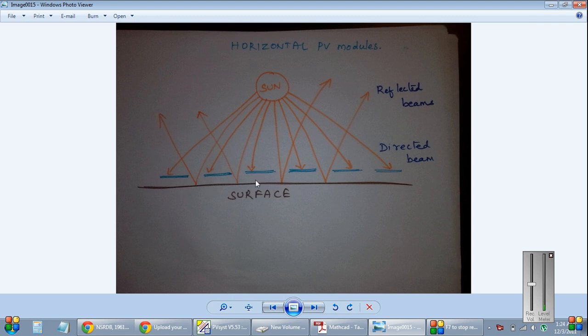We have horizontal modules. So what does horizontal modules mean? These modules are just placed on the surface. There is no tilt angle, nothing. They are just placed on the ground. So what happens?